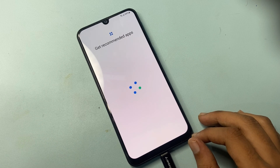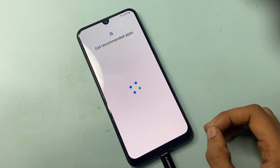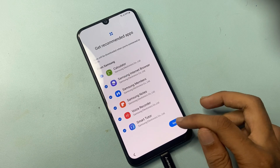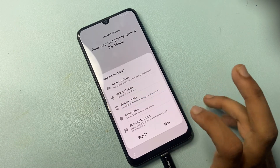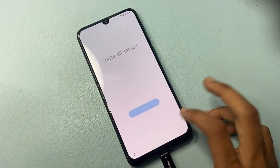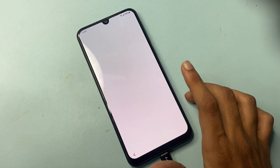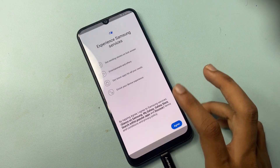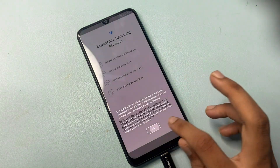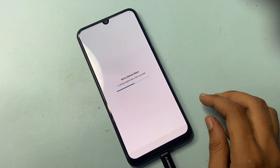Wait for a second — if you skip the video you will not be able to complete this process. Also make sure your battery is above 80% during this process and do not unplug the device during the process.